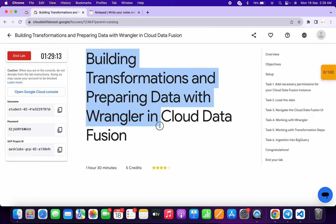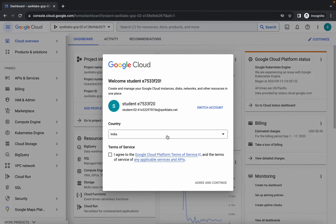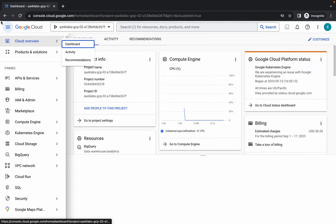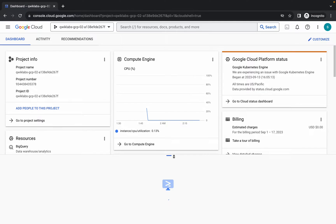Welcome back to the channel. In this video I'm going to show you the simplest way to complete this lab. First, log in to your Cloud Shell, and once you're done with that, click on the checkbox and then click on agree and continue. Now wait for the Cloud Shell to activate — it will take a couple of seconds.